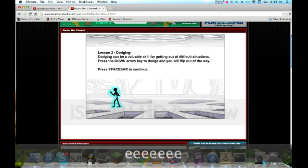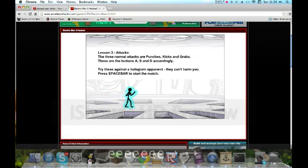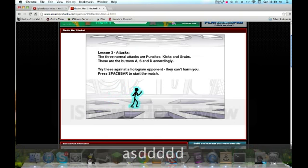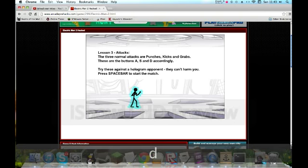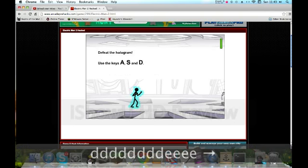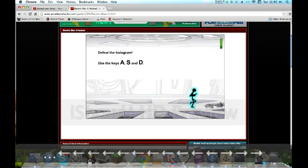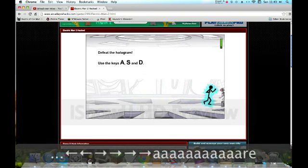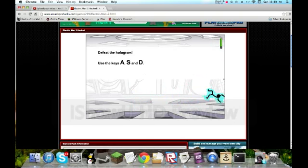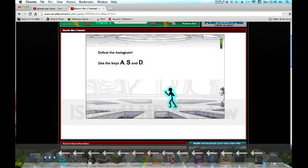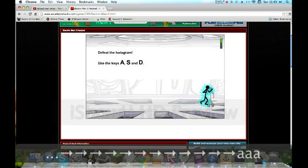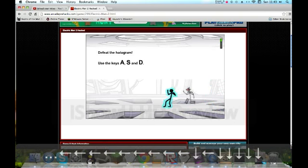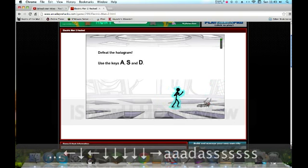My E is lagging. The three normal attacks are punches, kicks, and grabs. These are the A, S, and D. I'm pressing D but nothing's happening. Oh, because it's grab. We're fighting slow motion grab. It's a really epic game. I'm an epic fighter. Do a roly poly or whatever that was. Kick in the nuts.